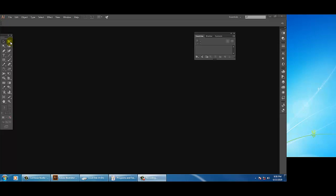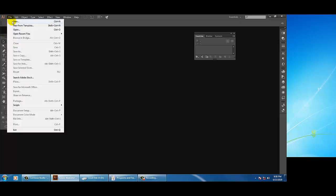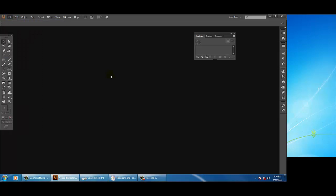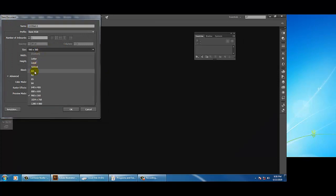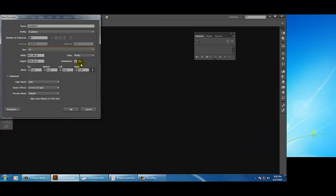First of all let's open Illustrator, take a new file, and let's use an A4 page. Click OK.